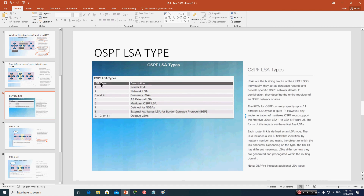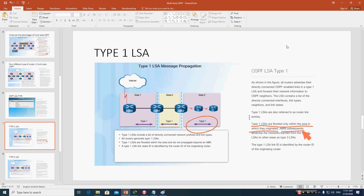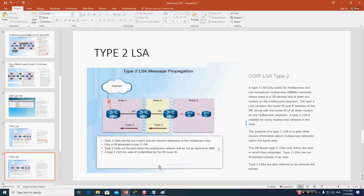We have different types of LSAs in OSPF: Type 1, 2, 3, and 4. Type 1 LSAs are flooded only within the area in which they originate — they will not go beyond the area. So Type 1 LSAs remain local to the area where they were generated.